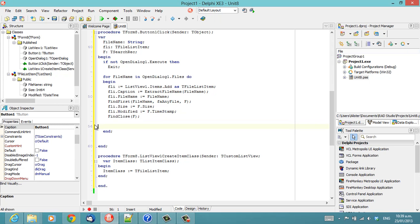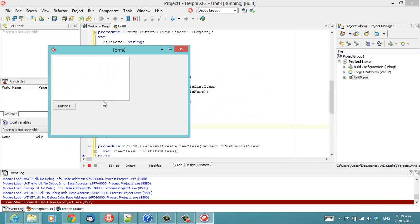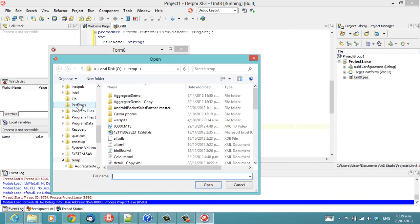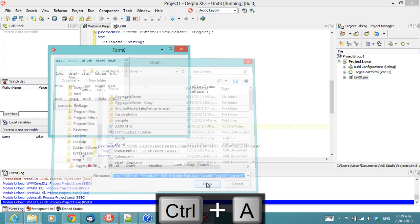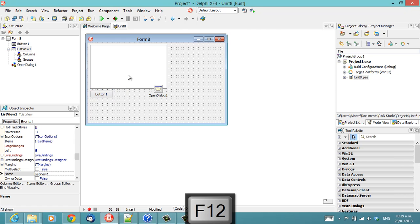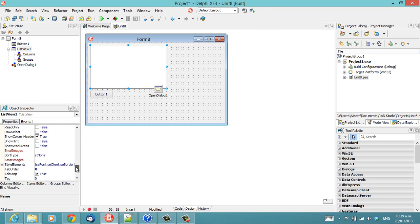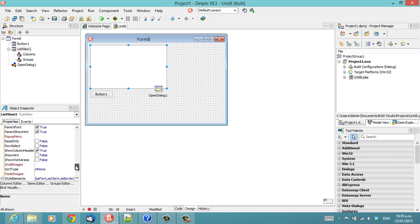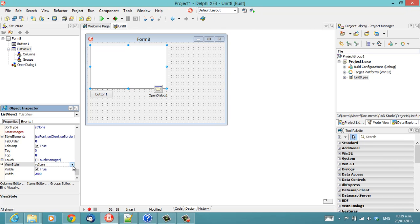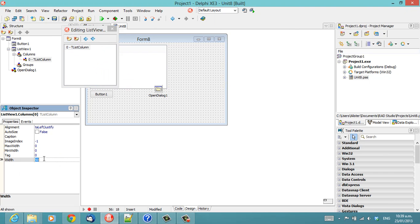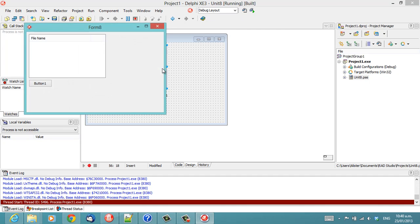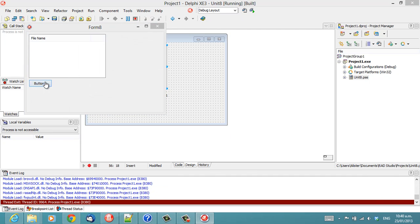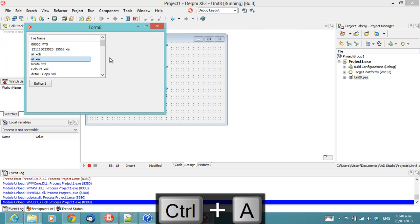So, that's fairly straightforward. And we can run and just confirm that that does indeed work. What would also be useful is I just about always with ListViews set the ViewStyle property to report. Let's add a new column. FileName with a spacer. And then we have a bunch of file names.